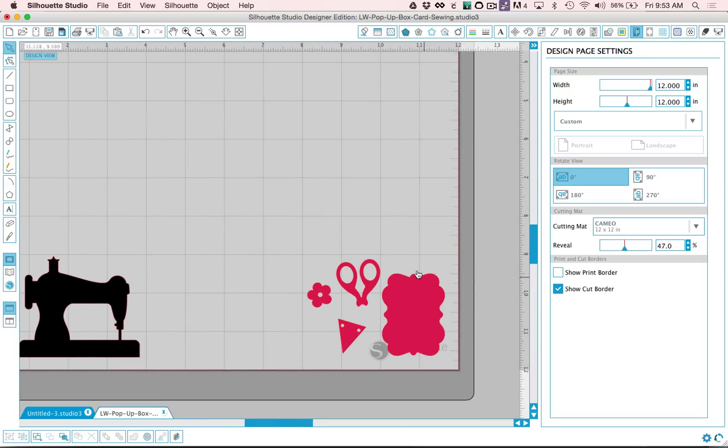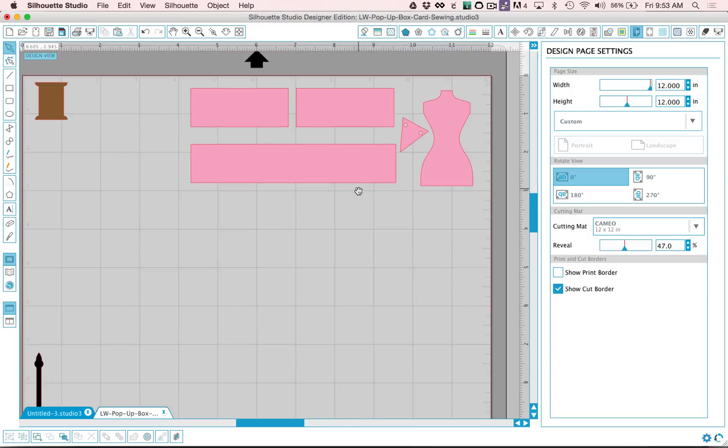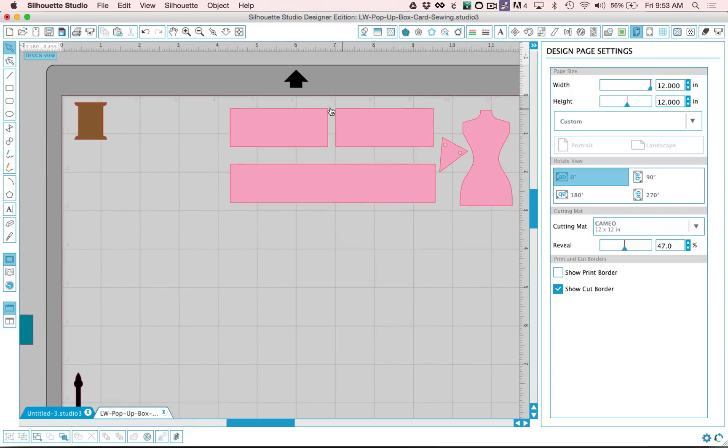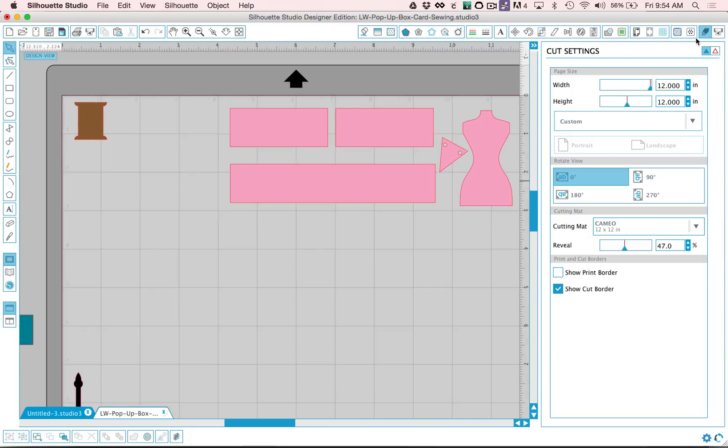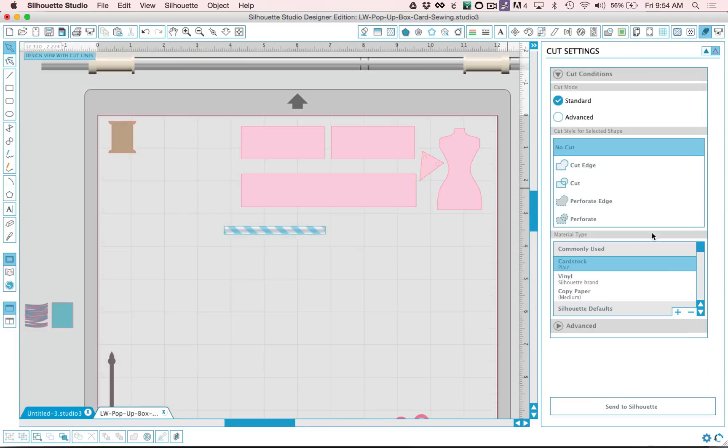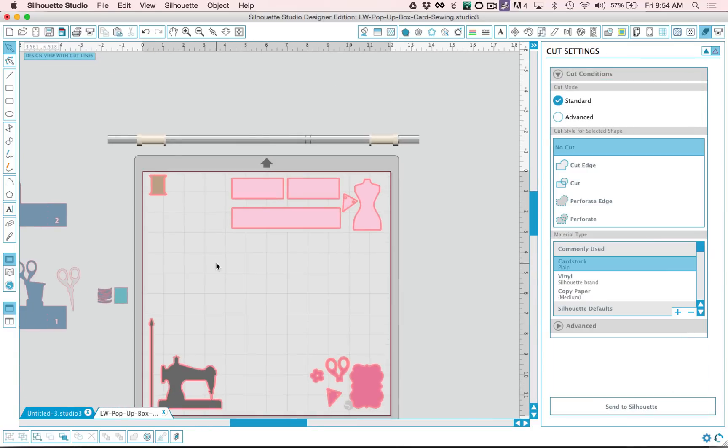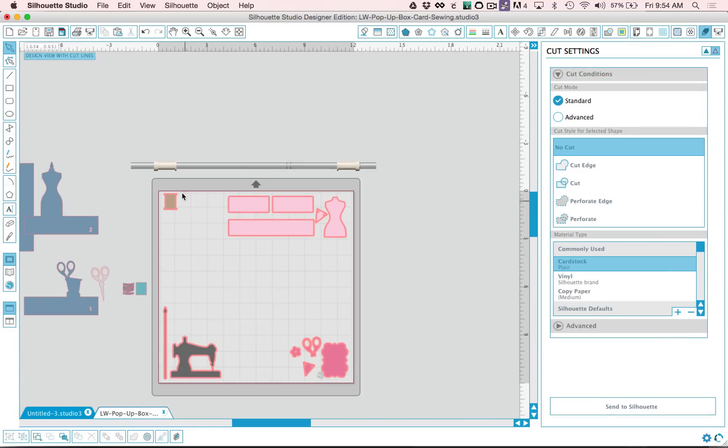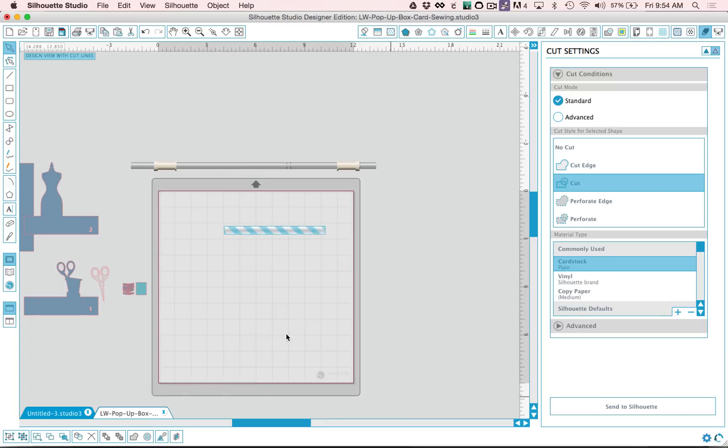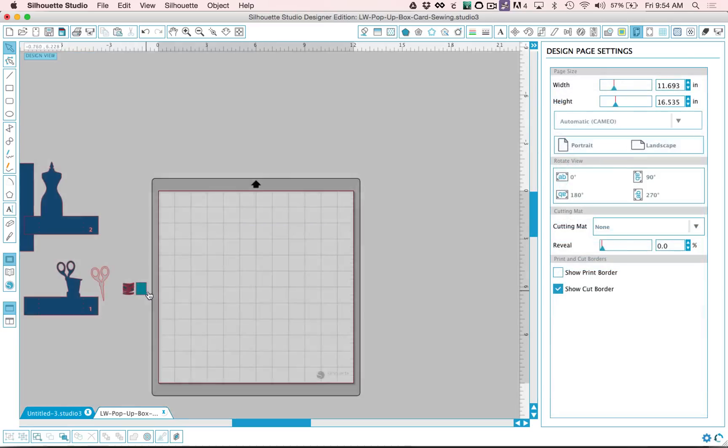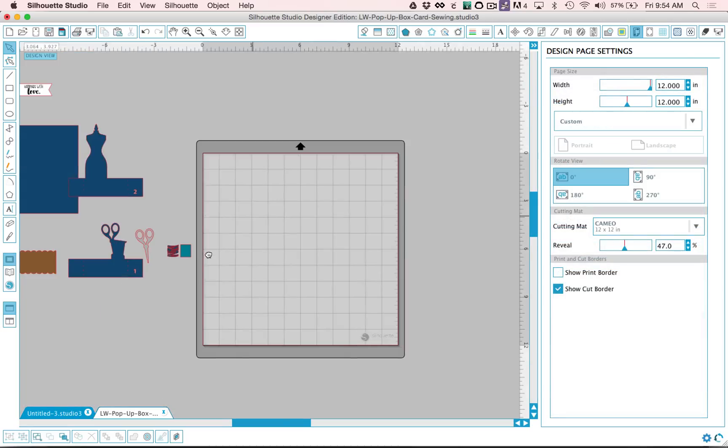So make sure your paper is large enough for the way you've set up your files. Then I would go ahead and go back to my cut settings and send this one to silhouette. And again I would continue to do this process until all of my pieces are cut out. And I would load the next color on as well.